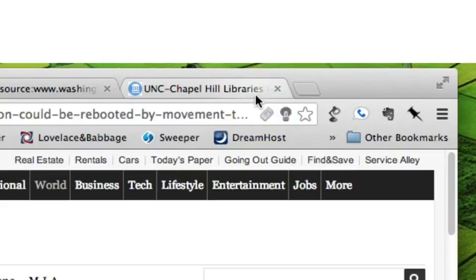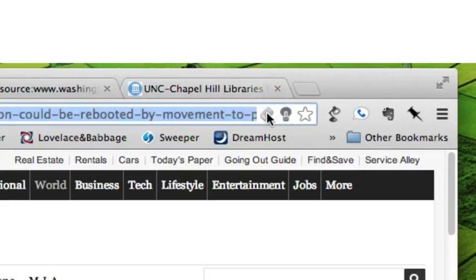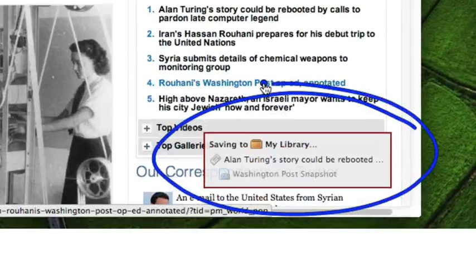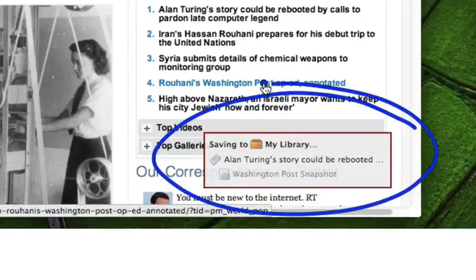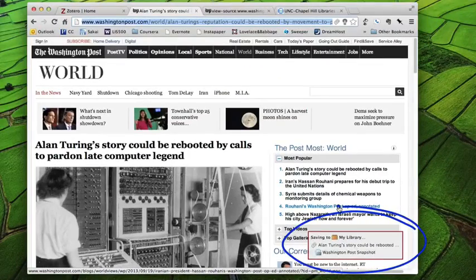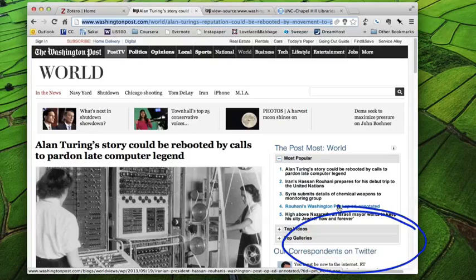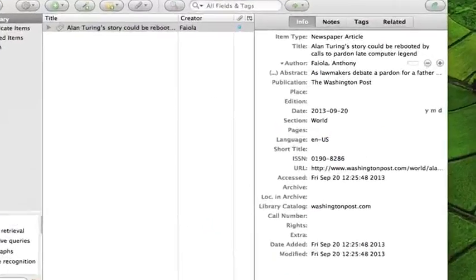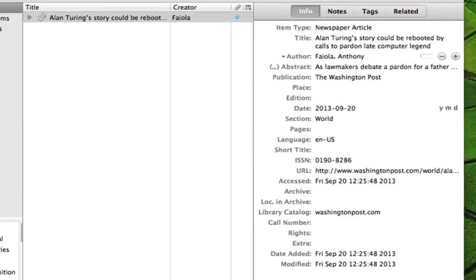But the point is if I click on that icon, like so, notice down here it now says saving to my library. And that is Zotero extracting data from this web page and importing it into the Zotero application. And now we see that data about that article from the Washington Post has now been imported into my Zotero library.